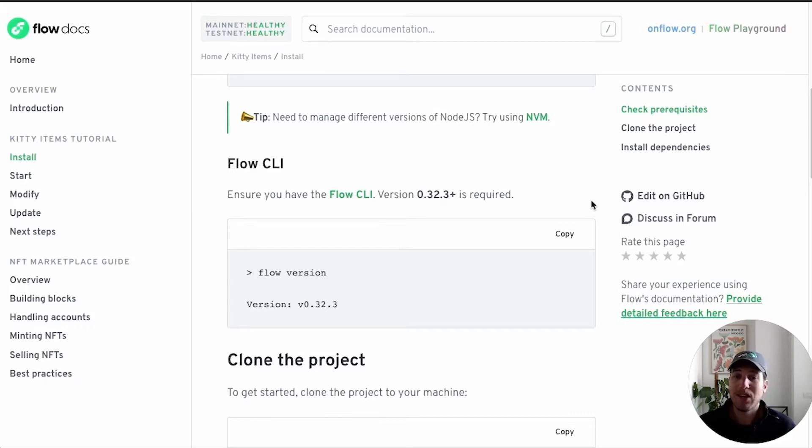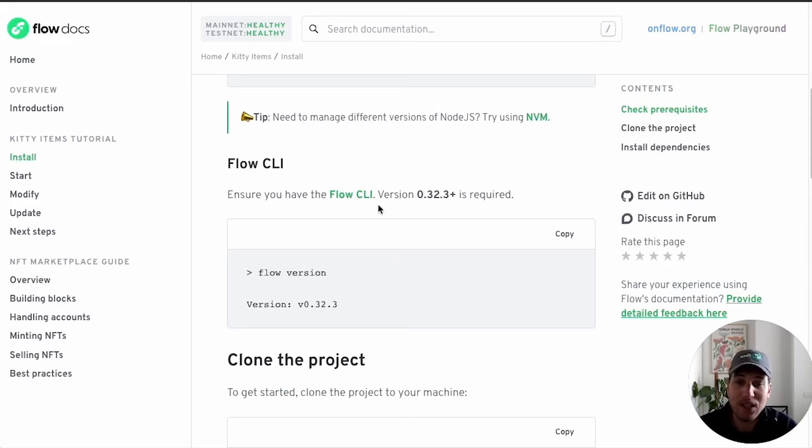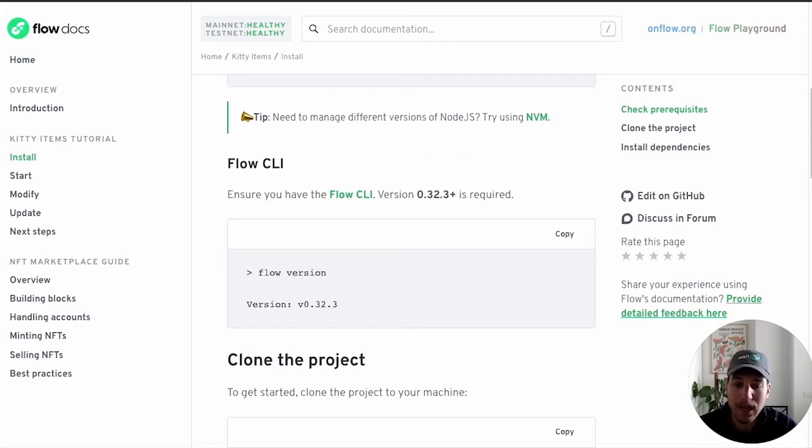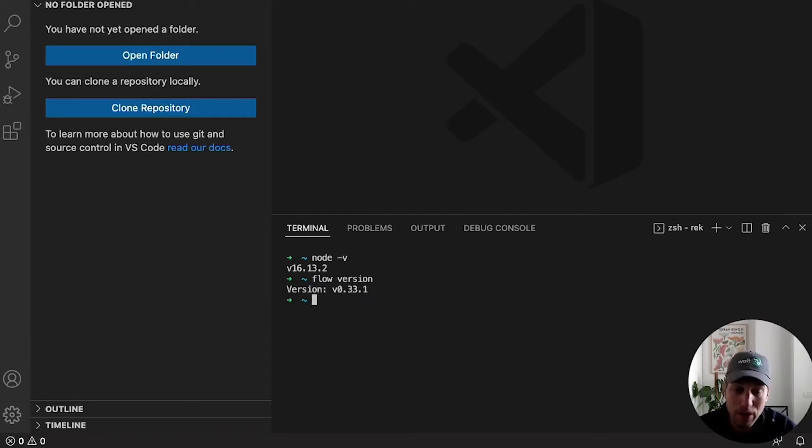So you should have it regardless of Kitty Items. And for this specific tutorial, you should have at least version 0.32.3 or above. So let's double check what version we have. Flow version 0.33.1. Awesome.